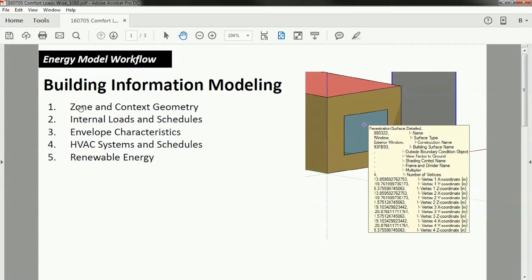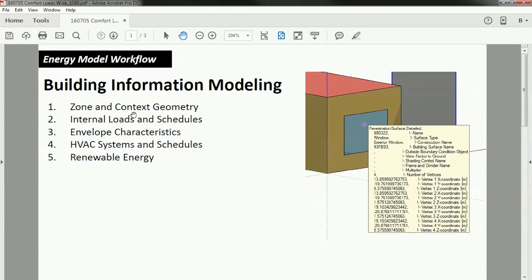First, we're going to look at a thermal zone and the context for that thermal zone, and the geometric input that's required because it's significantly different than what you would traditionally think of as an architectural model. Then we're going to look at internal loads and schedules, then envelope characteristics, and finally HVAC systems and schedules and renewable energy.